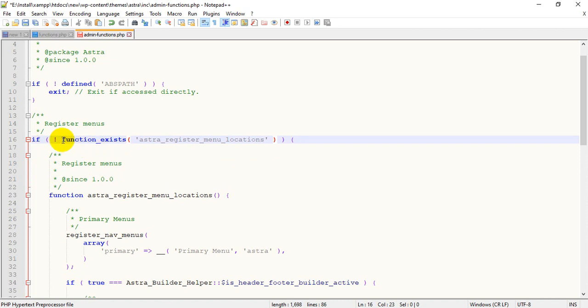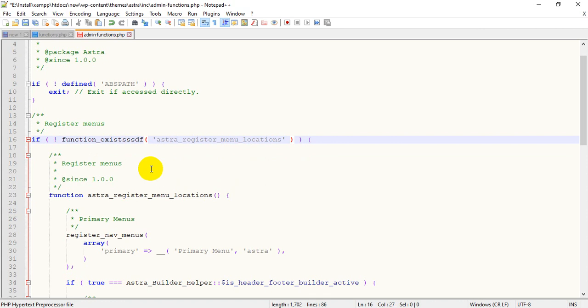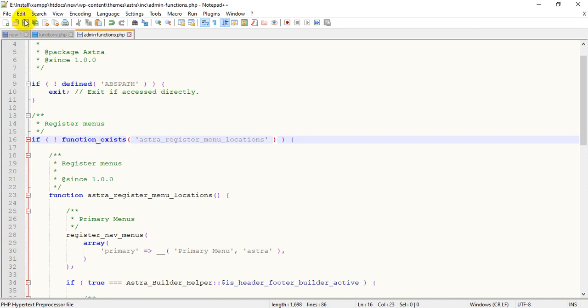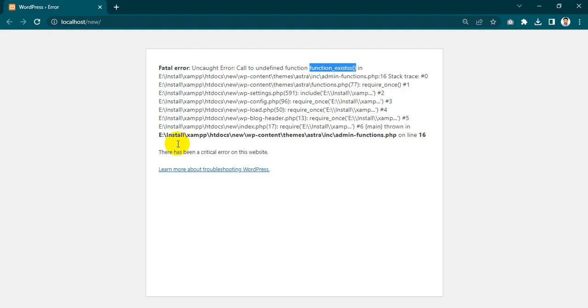I'll remove the double S and it is blue color, that means it's working. If I add extra characters, it's not a PHP function. So I remove this extra word and save. I go to my site and refresh.